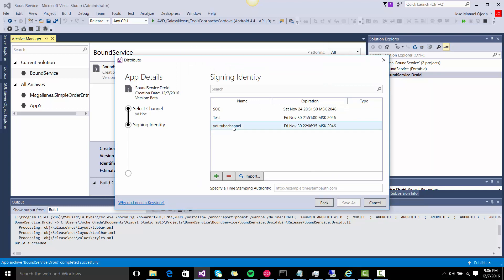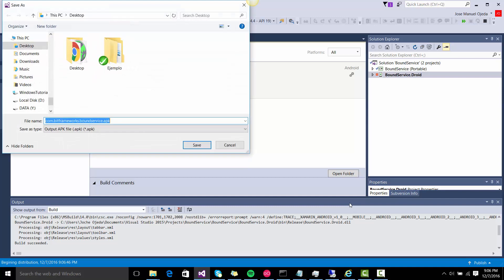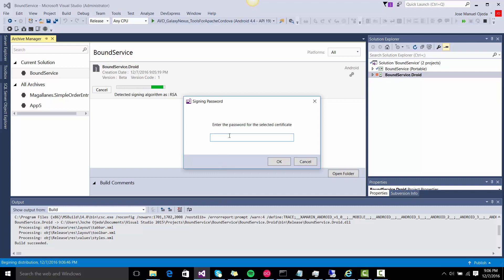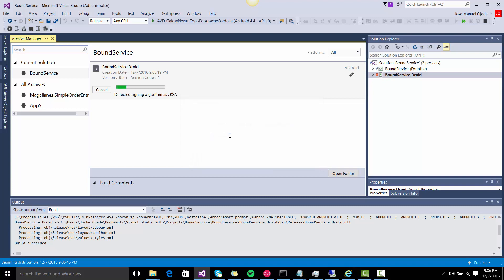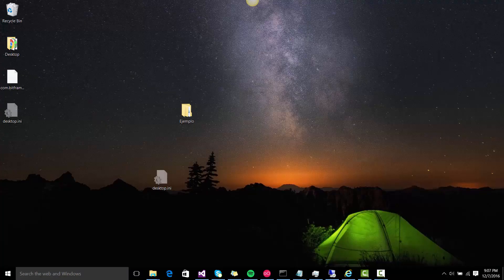And then you select the signing identity and you just press save as. I'm going to put it on the desktop, and then it asks the password for the signing identity again. So that's 1 to 5, and it's done. That's it.